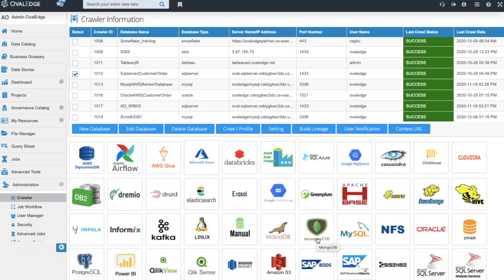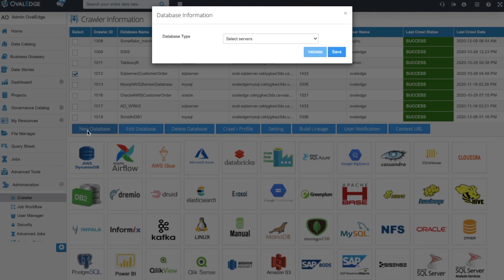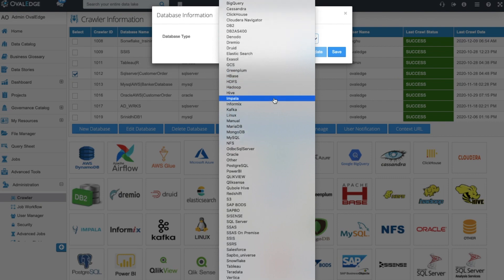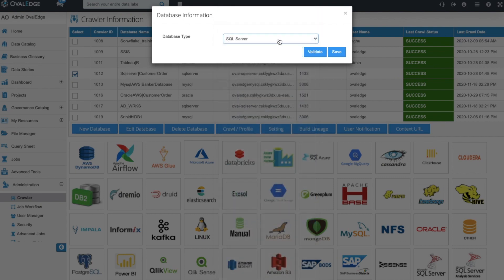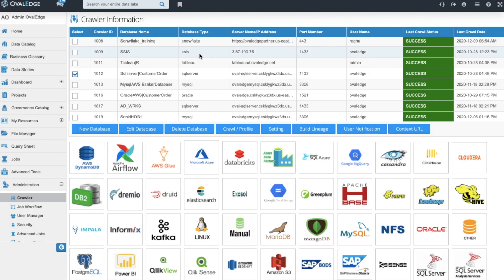In Ovaledge, you can easily establish connections to your source systems by coming to the crawler screen and saying add new database. You simply select your data source type and you'll be prompted with specific credentials to establish the connection. You'll validate and save it and it will be added to your crawler information list.